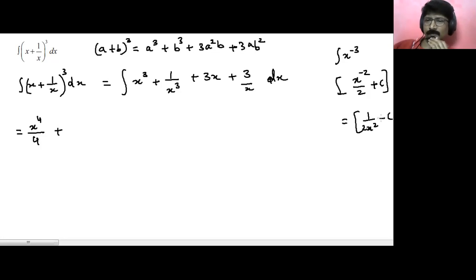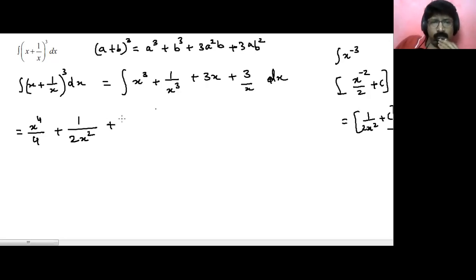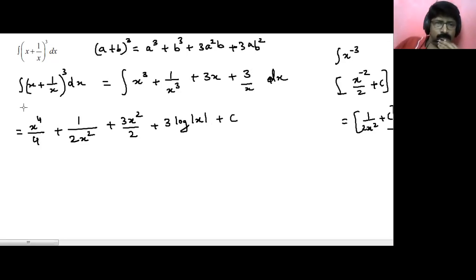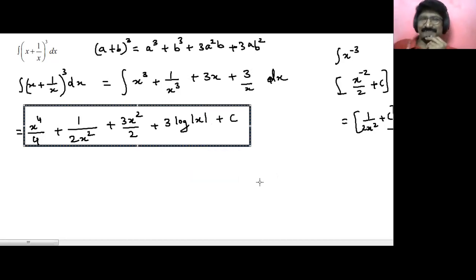So the integration of 1 upon x cubed gives minus 1 upon 2x squared. Then we have plus 3x raised to power 2 upon 2, because the power 1 plus 1 becomes 2, and upon 2. And 3 upon x integrates as 3 log of mod of x plus c. And that's it — very simple sum!